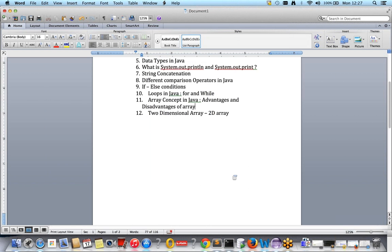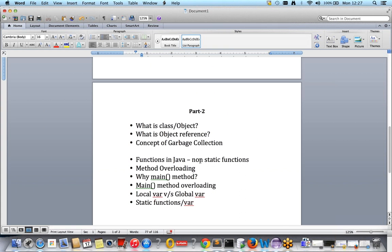Now let's move to the new part of Java — Part 2 — in which we will discuss what is a class, what is an object, different kinds of object references, and related interview questions. We will also discuss garbage collection, functions in Java, non-static functions, function overloading or method overloading, whether we can overload the main method, global variables, local variables, static functions and variables, and the difference between static and non-static.